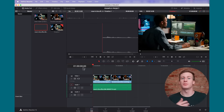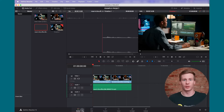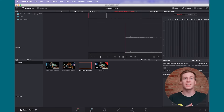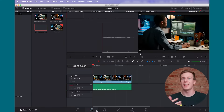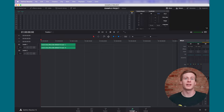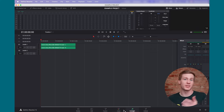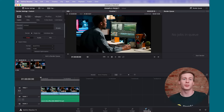DaVinci Resolve follows more of a factory-based conveyor system. You can move through each page in order — from Media, where you import and organize your files; Edit, where the actual editing takes place; Fairlight, where you can mix your audio; the famous Color page, where you can grade your image; and finally Deliver, where you can render your final version of the project.